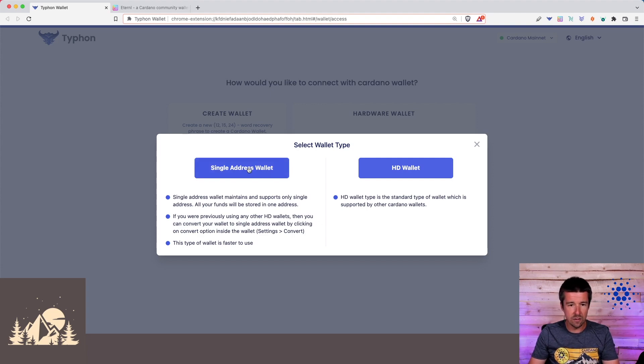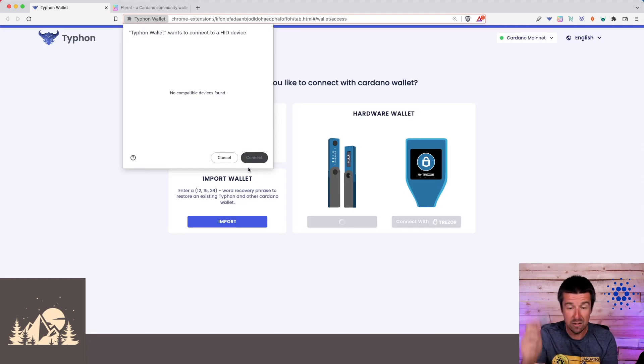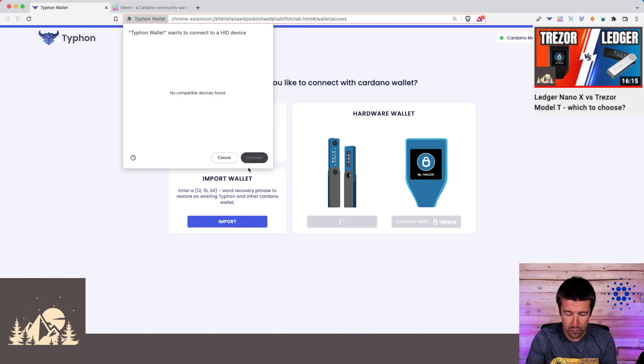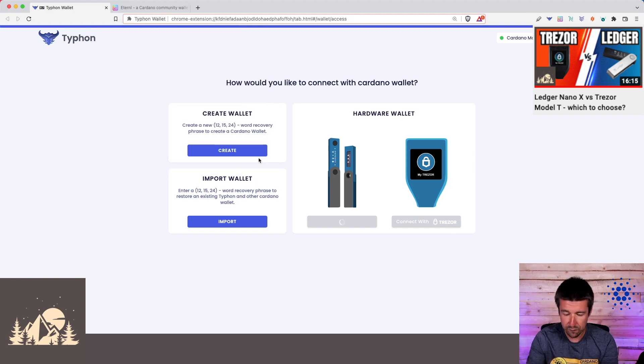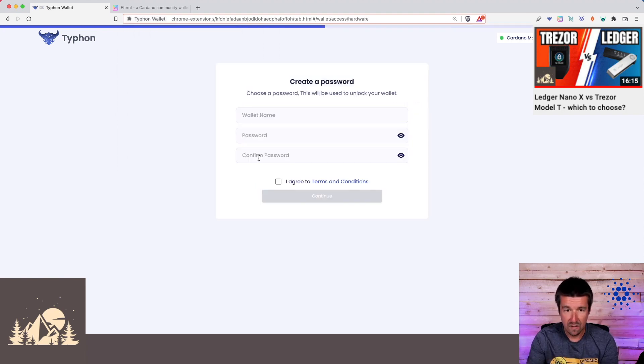So let's go ahead and click on Single Address Wallet, and go ahead and plug in either your Ledger or your Trezor. Here's our Ledger Nano X. Let's click on Connect, confirm on the device, and Cardano is ready. Awesome.